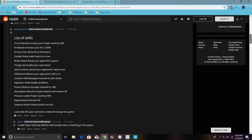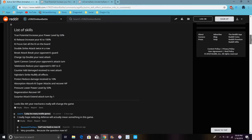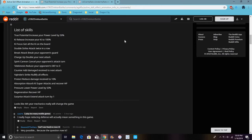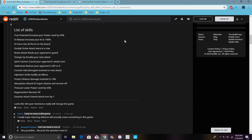Here's all the little lists. It says True Potential increases power level by 50%. Key Release increases your key up to 100%. Key Focus gets all the key on the board because sometimes there's a glow up. Double Strike attacks twice in a row. Break Attack breaks opponent's guard.